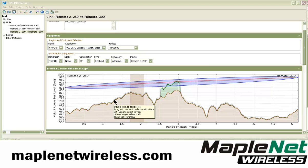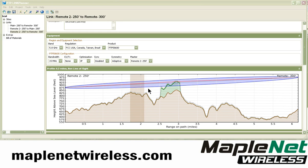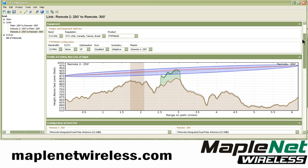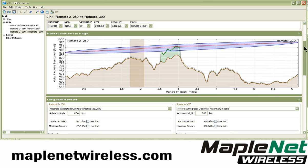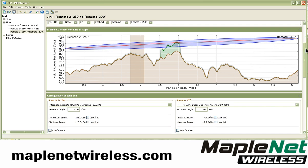Welcome to part three of our Motorola PTP Link Planner tutorial and overview. We've done some of the basics of setting sites and building links. Now we're going to get into some of the link engineering aspects of the tool.